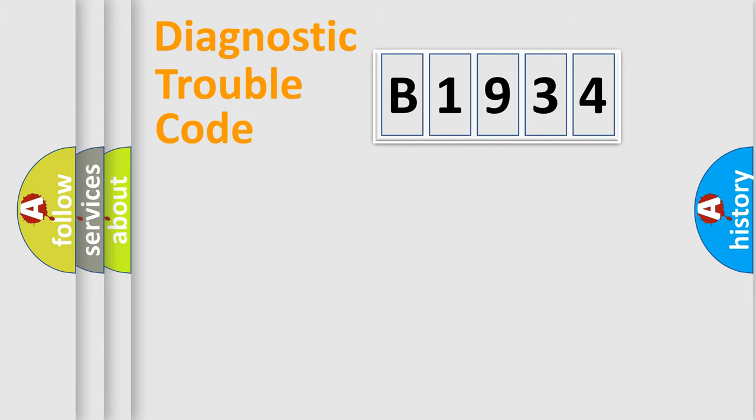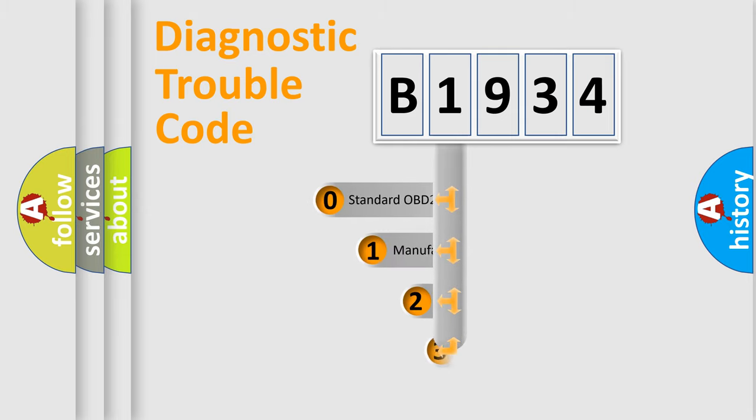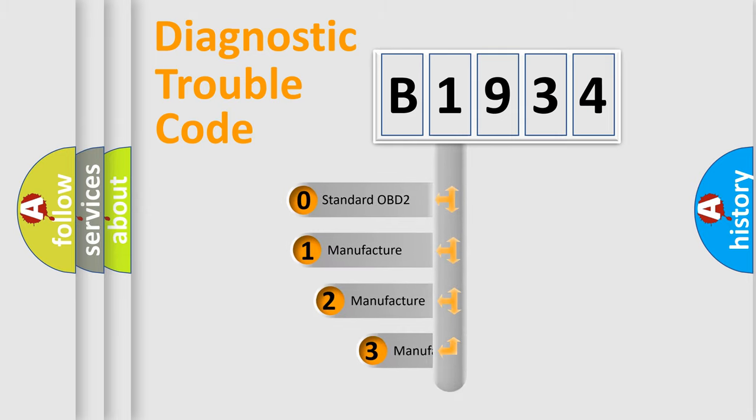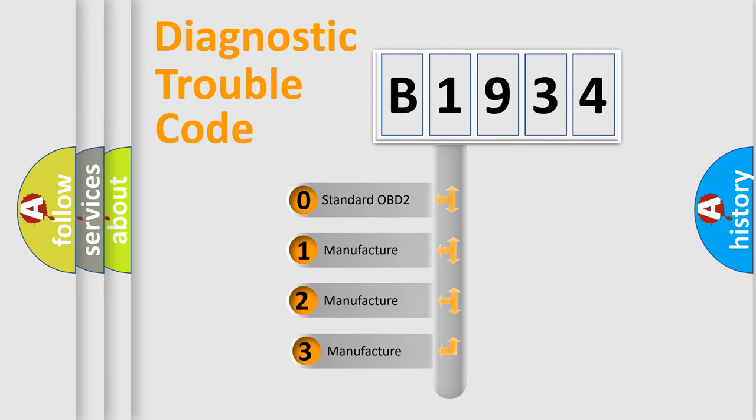Powertrain, Body, Chassis, Network. This distribution is defined in the first character code.